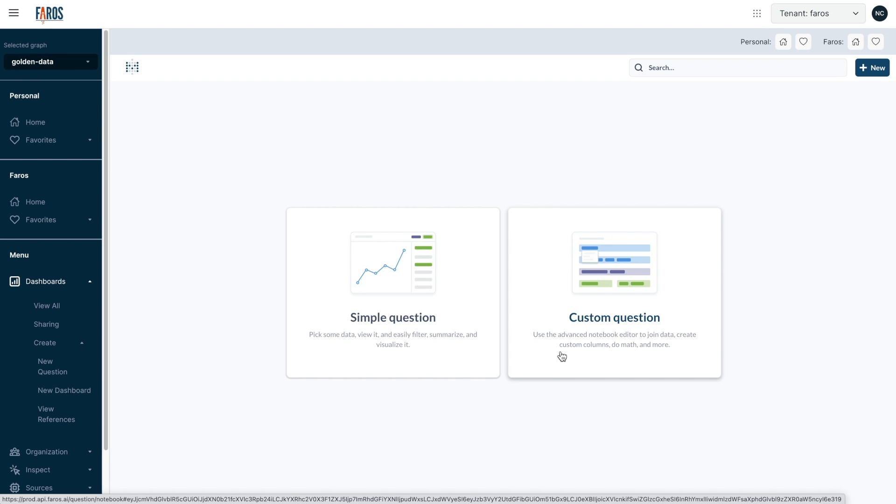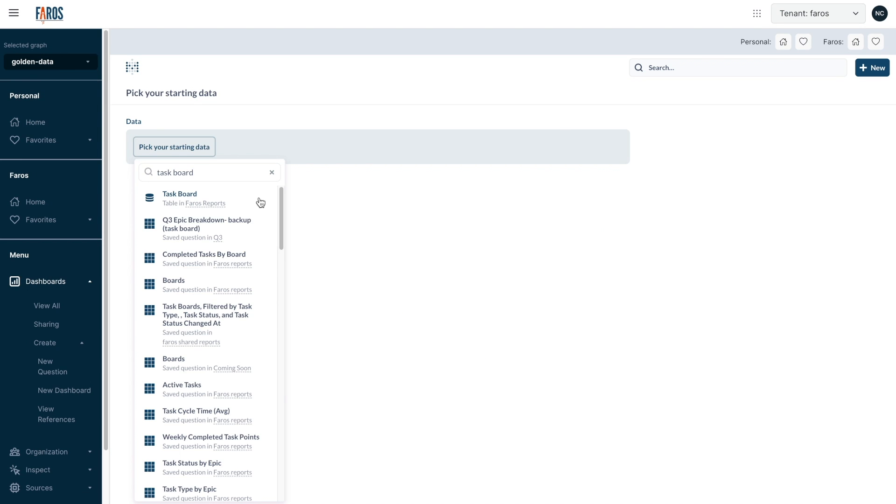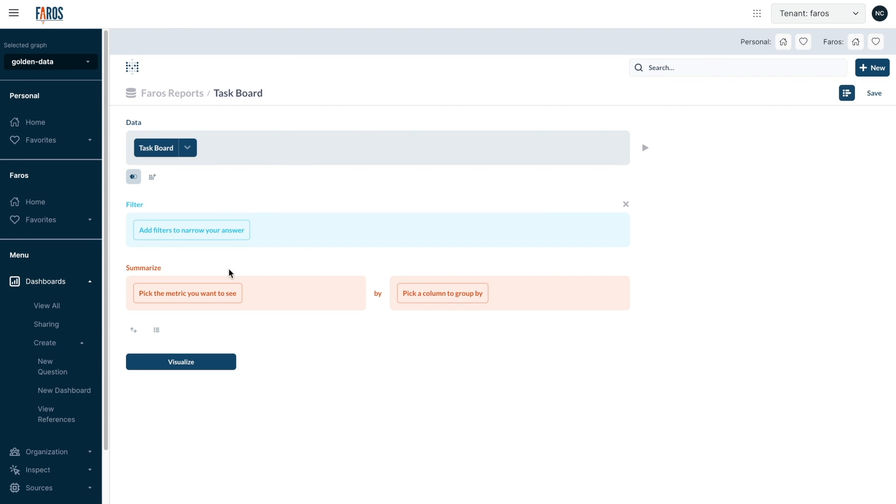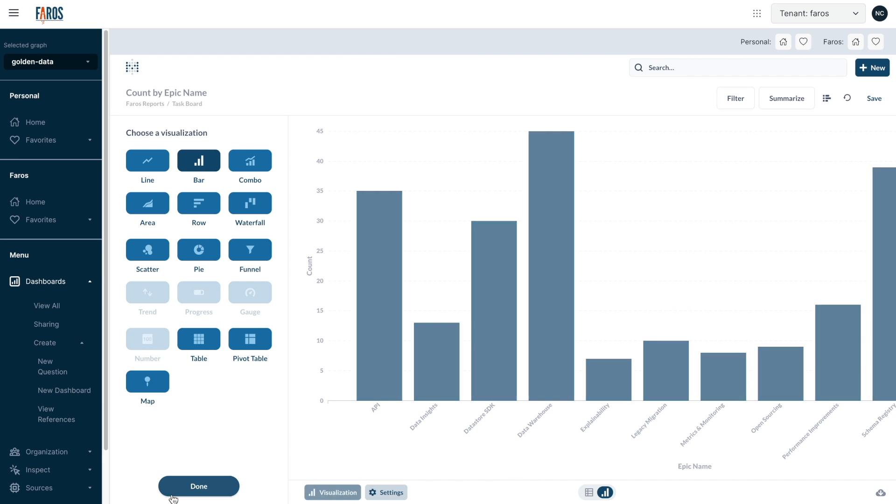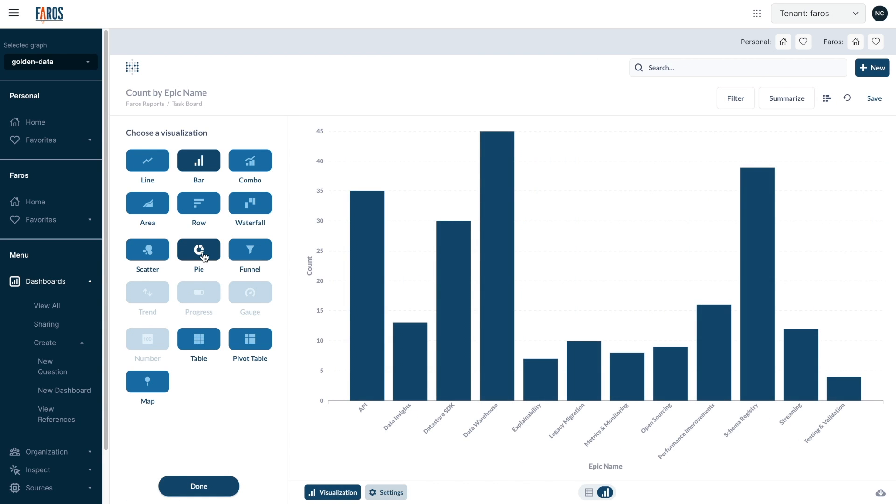And most importantly, Pharos is completely customizable at every level to meet the unique needs of your growing organization.